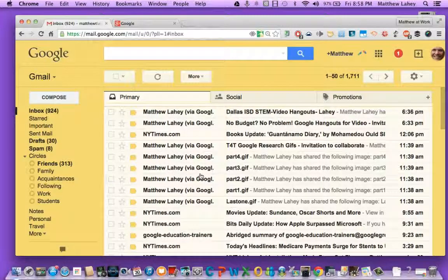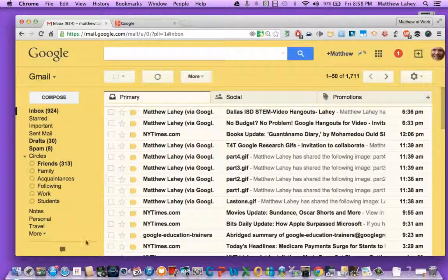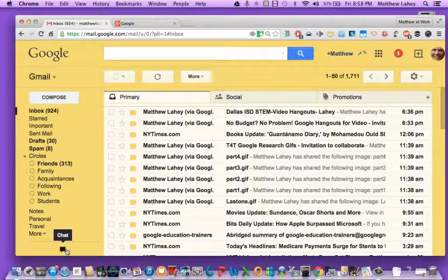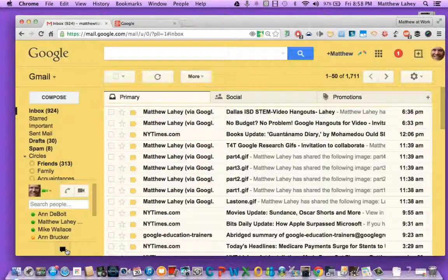Okay, so here we go. We are going to find this icon. This is where it says chat. We're going to click that.